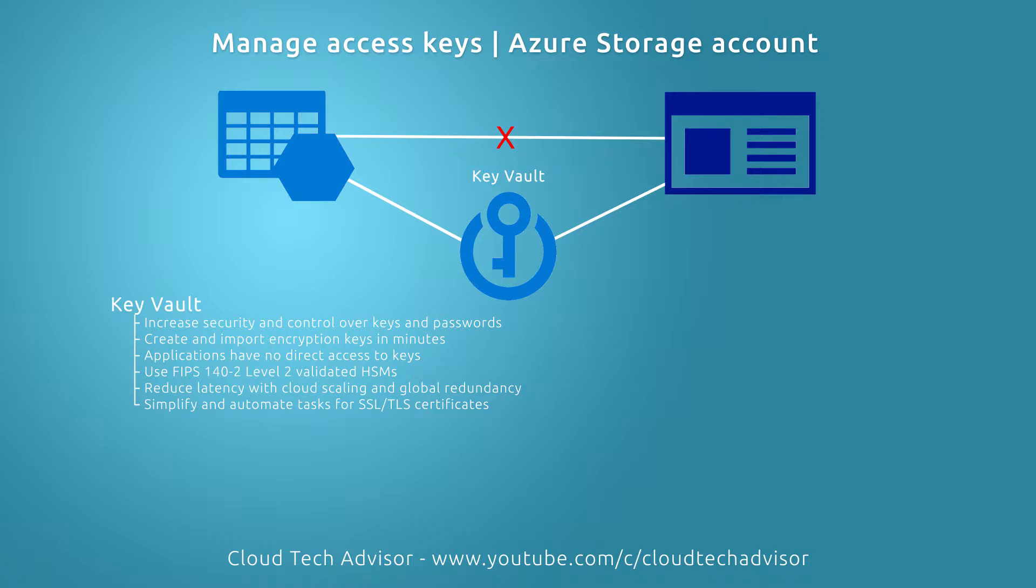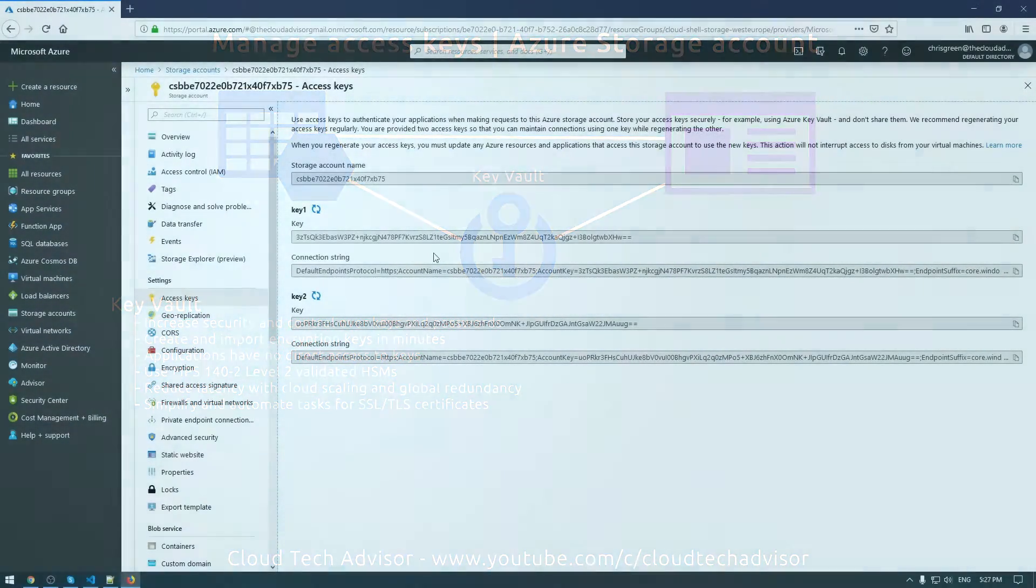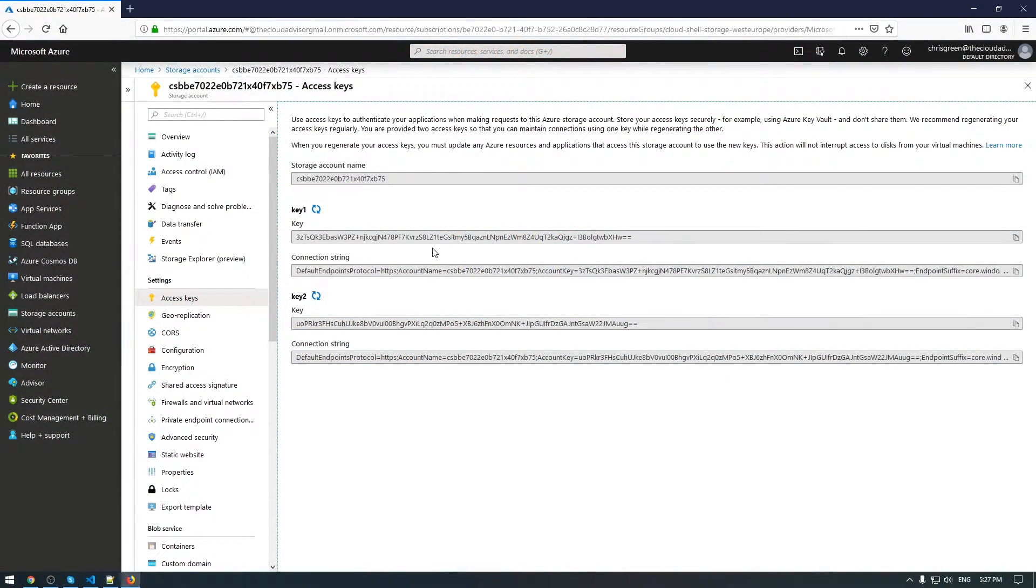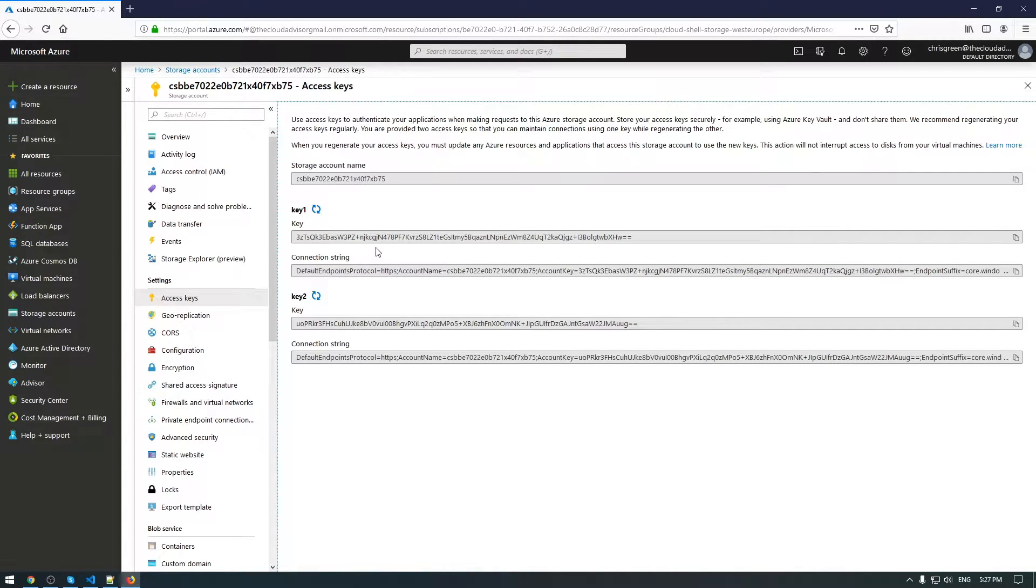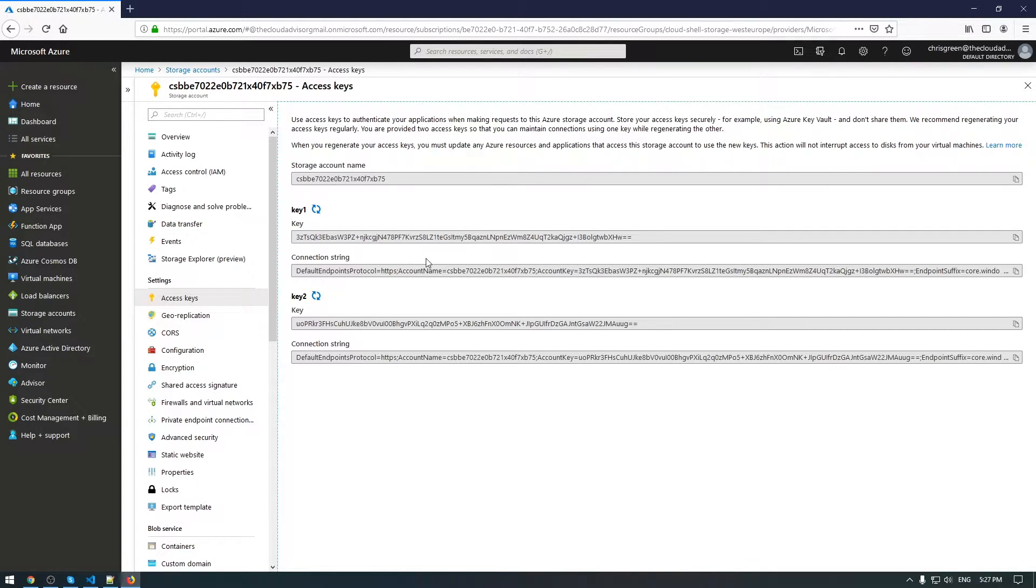Of course this option increases security and control over keys and passwords. The main benefit of this combination is because applications have no direct access to the keys of your storage account. However, this super cool option doesn't satisfy your requirements in some cases and even more cannot apply to all of those scenarios.